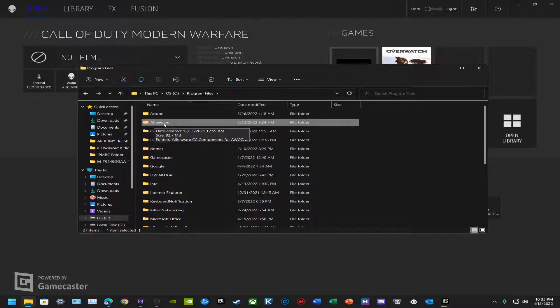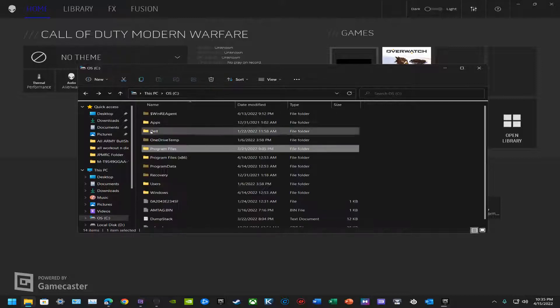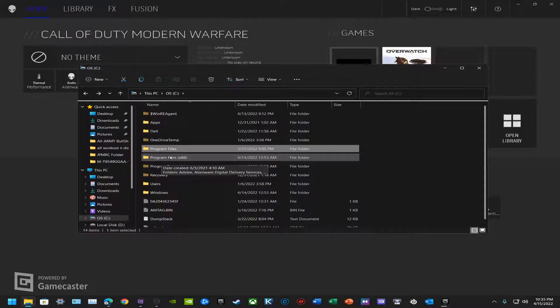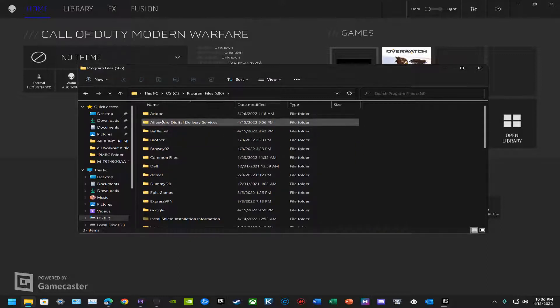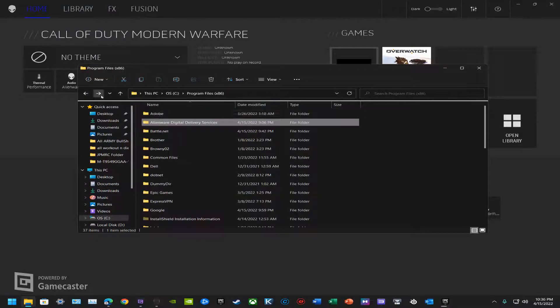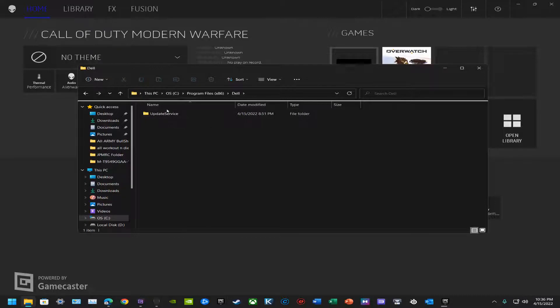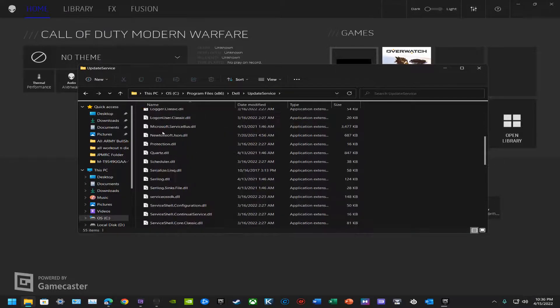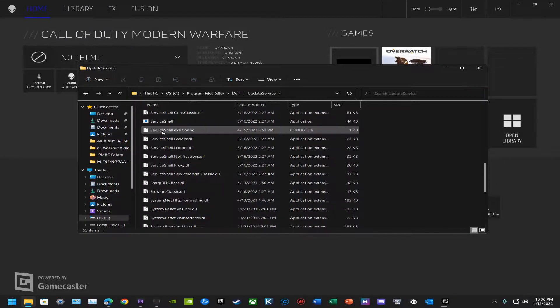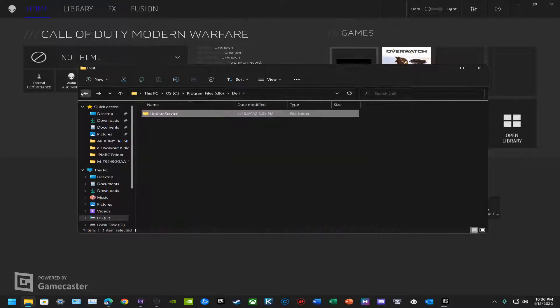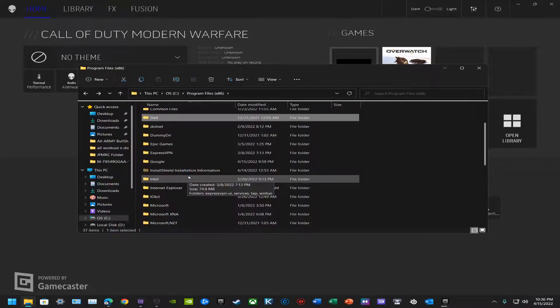Uninstall and then completely delete this file from Program Files. Then we're going to go to Program Files x86, and make sure that there's nothing in here concerning AWCC. There's not, okay, we should be good in here.